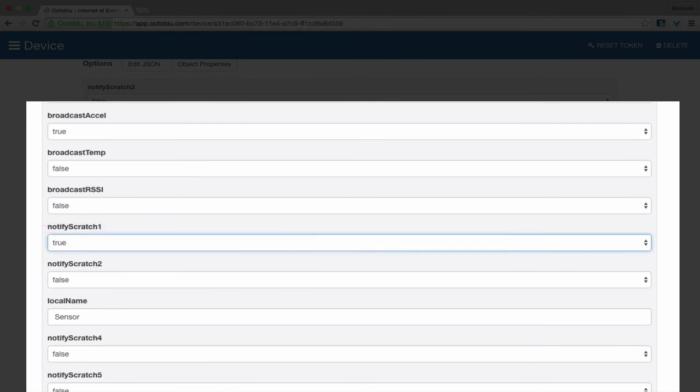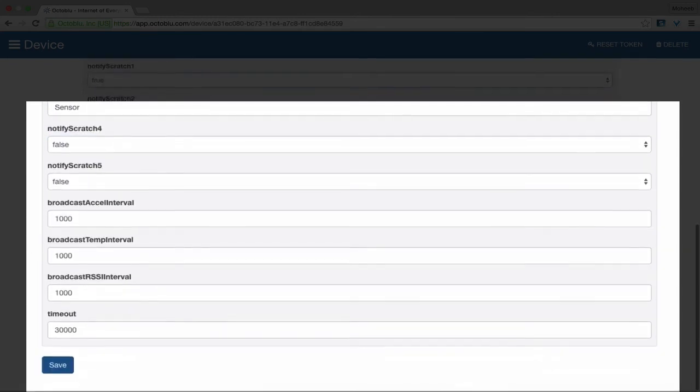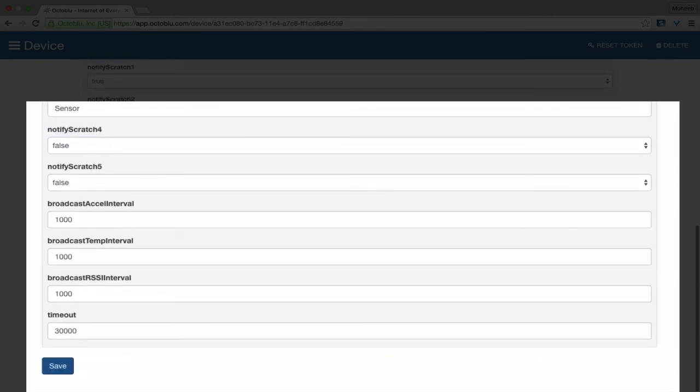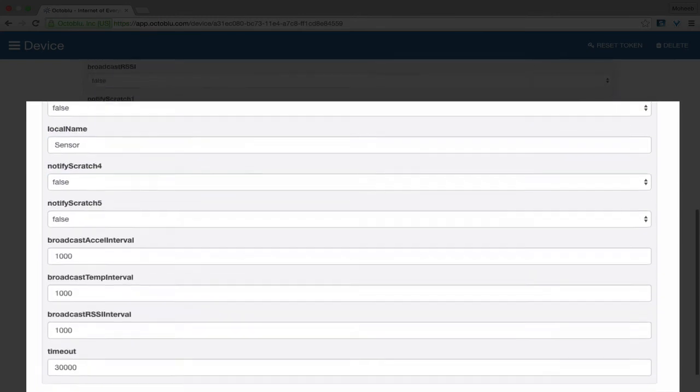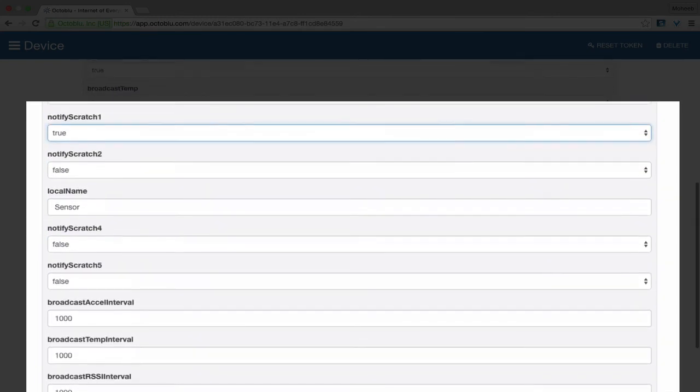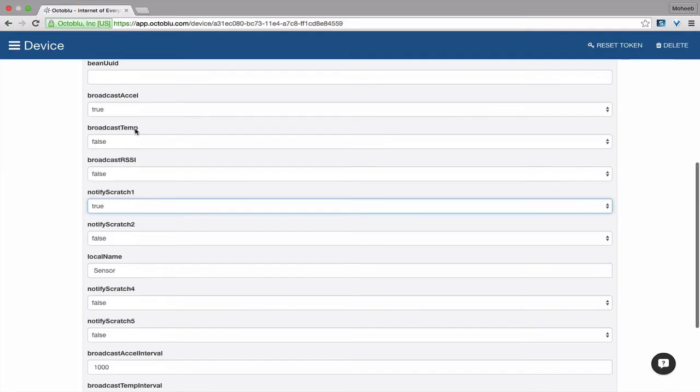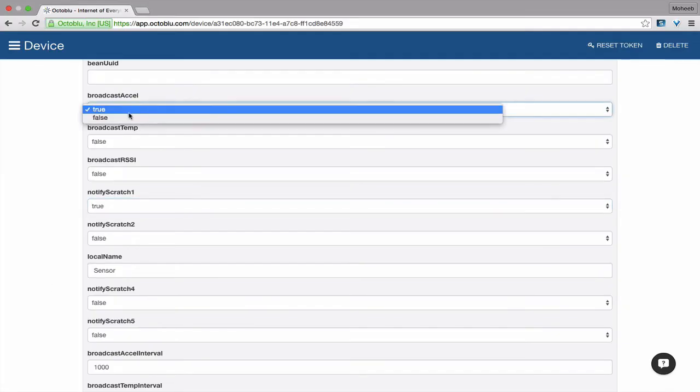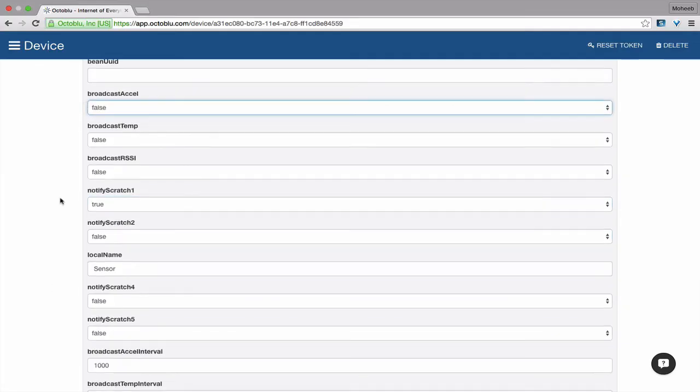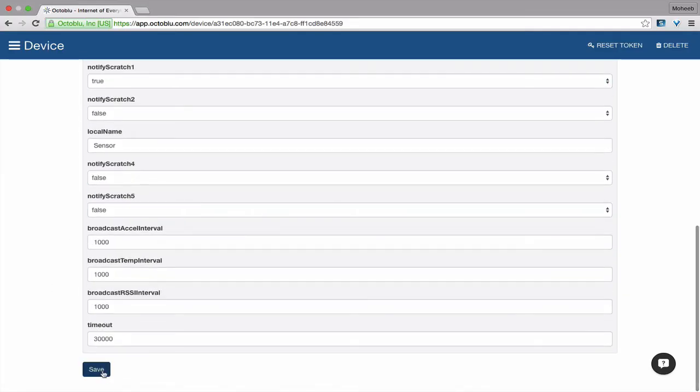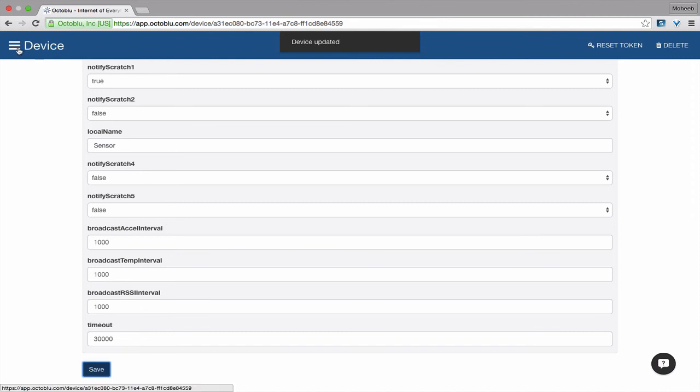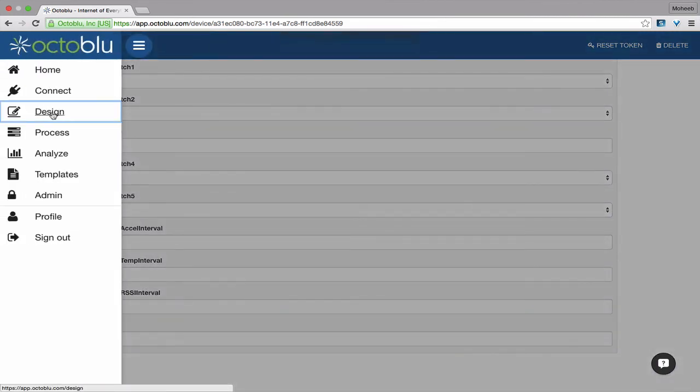We're going to set Notify Scratch 1 to True. And just to make the data that comes in cleaner, we're going to turn off Broadcast Accelerometer. We're going to hit Save. We're going to go to the Design page.